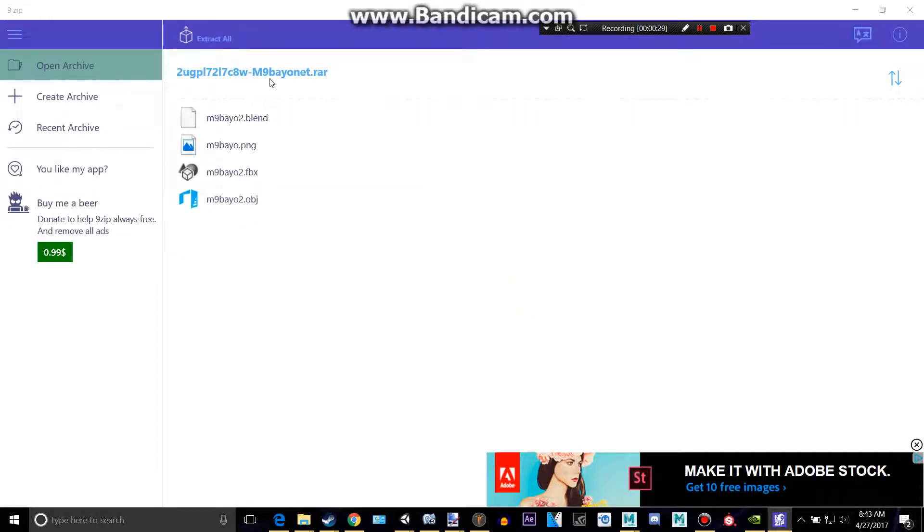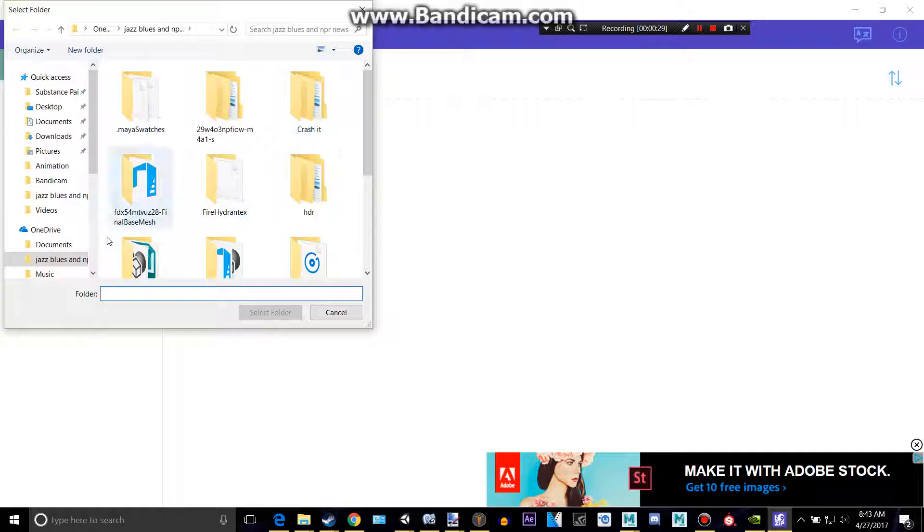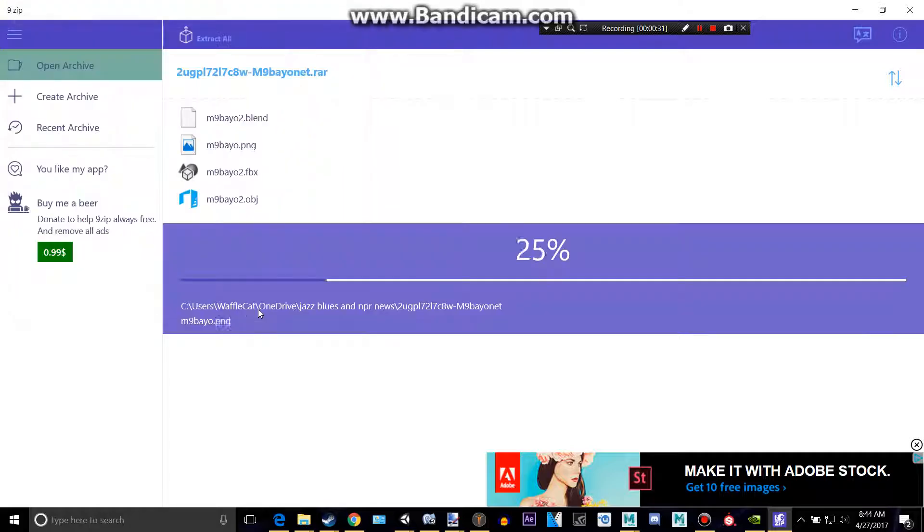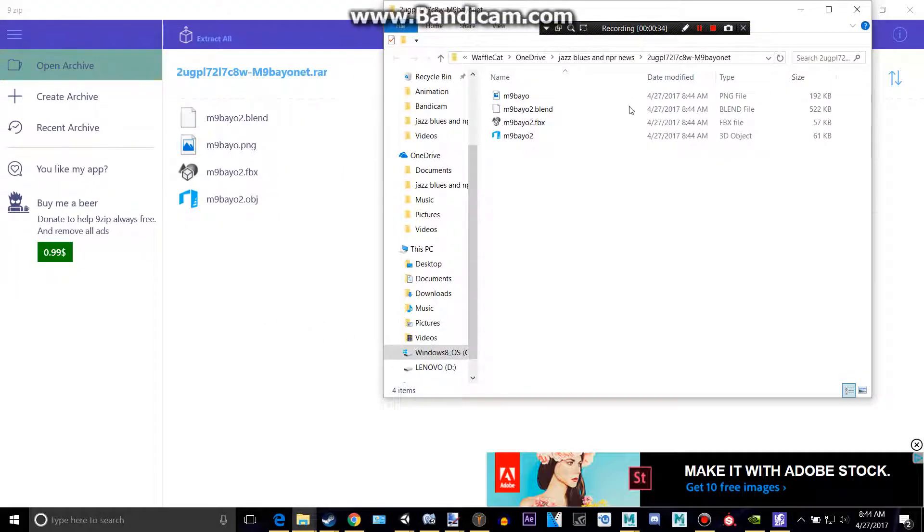So, extract it using whatever you want. I just like this program I have. It's called 7zip.